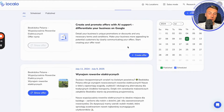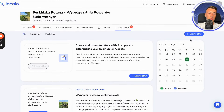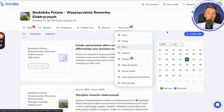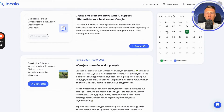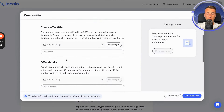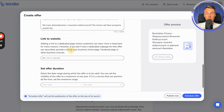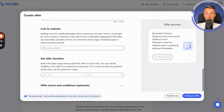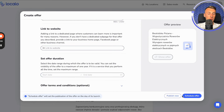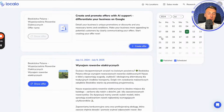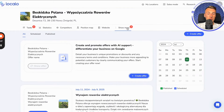Here we have offers. We can also create them in Localo, adding offers to the company's profile on Google, also with artificial intelligence. AI can create a title and a description for us. Then we provide a link to the website and set the duration of the offer. We can publish it now or schedule the publication of this offer for the future.